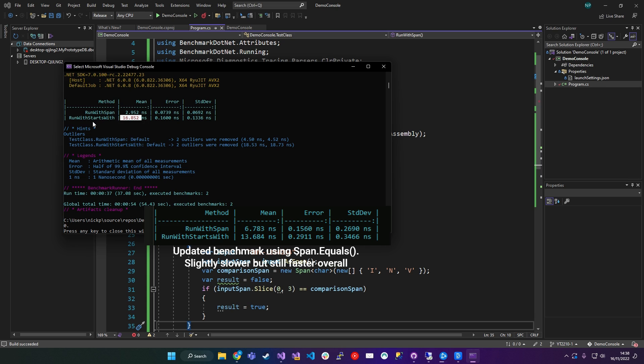Where for run with starts with the original way or the more typical way of evaluating what is at the start of a string or running with a Span actually took just under three nanoseconds. So it may not look like much in this context, but you can see how Span in general can be more performant.